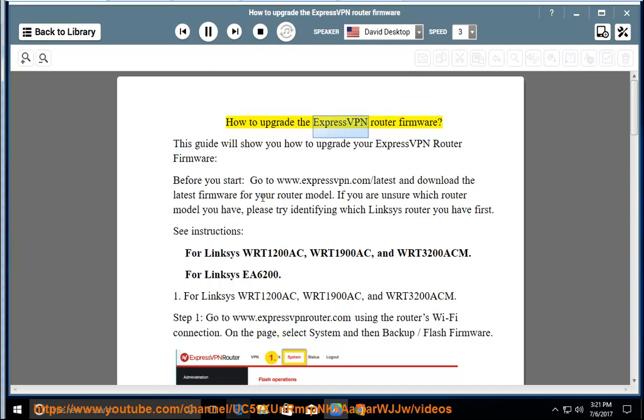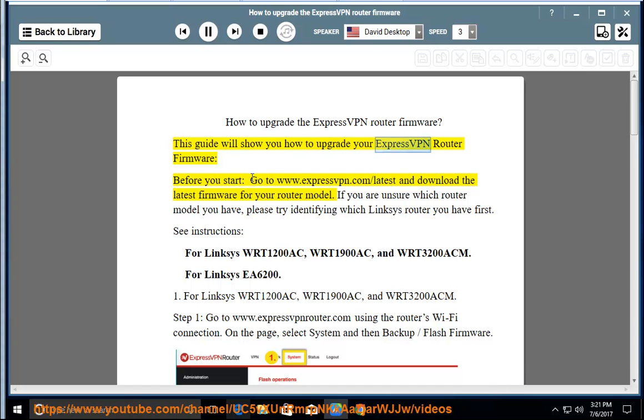How to Upgrade the ExpressVPN Router Firmware. This guide will show you how to upgrade your ExpressVPN router firmware. Before you start, go to www.expressvpn.com/latest and download the latest firmware for your router model.